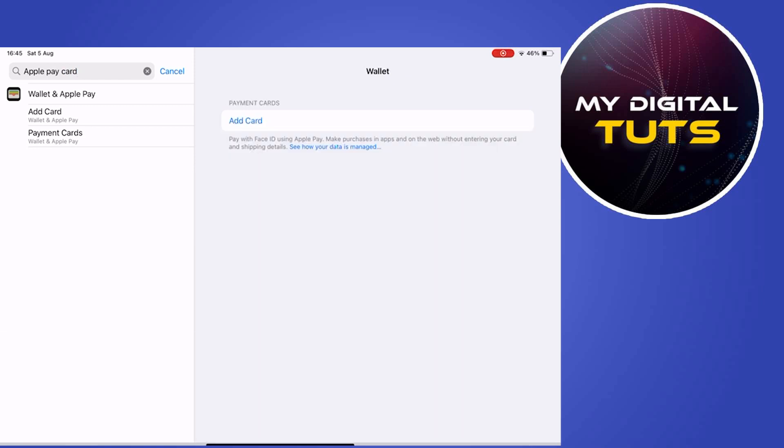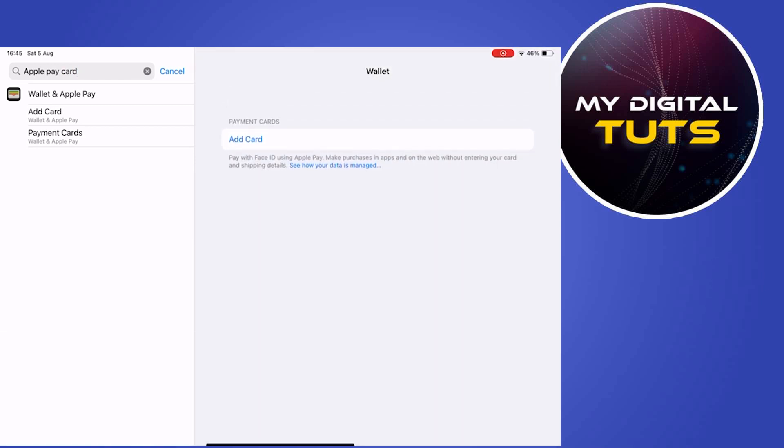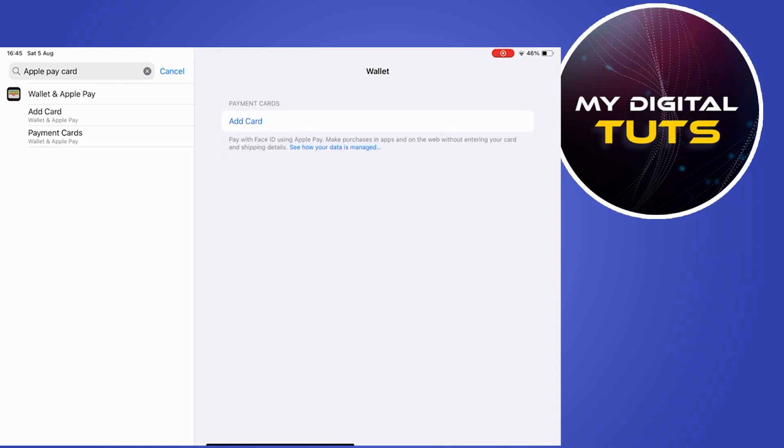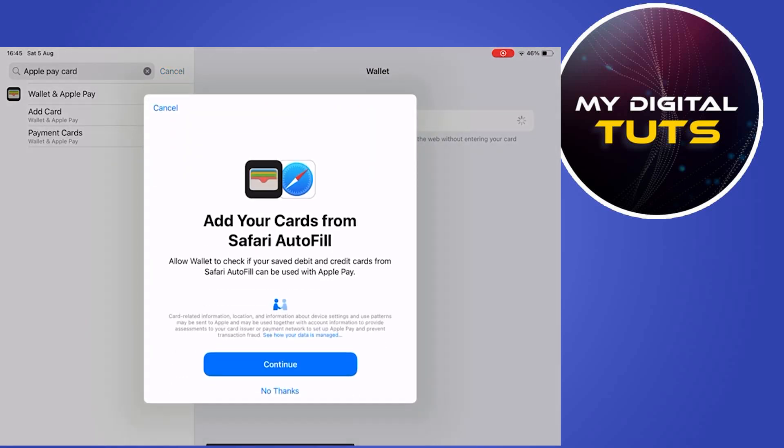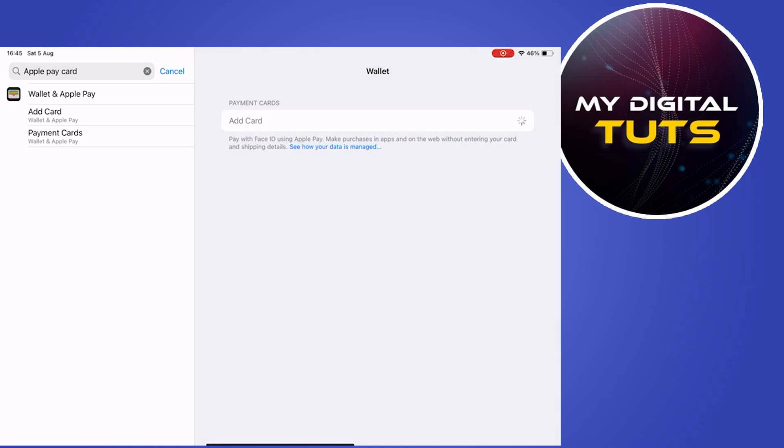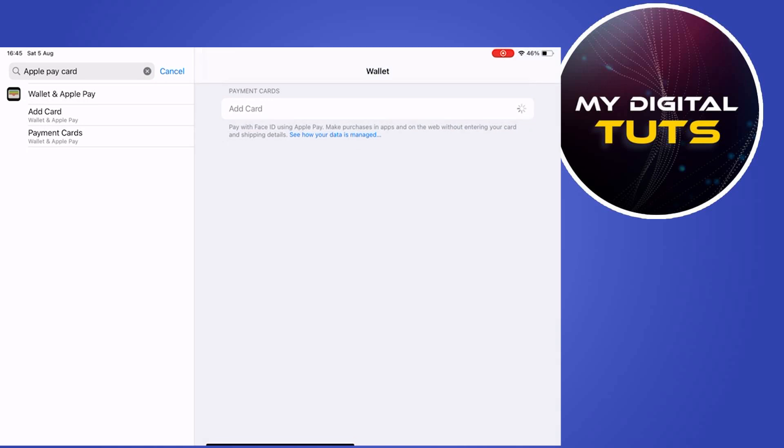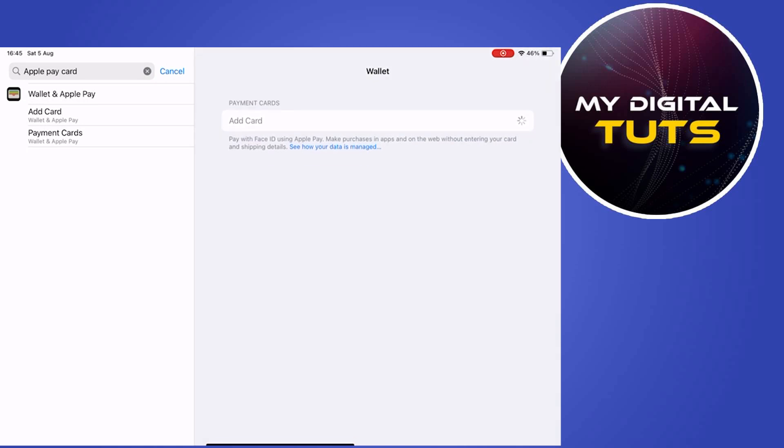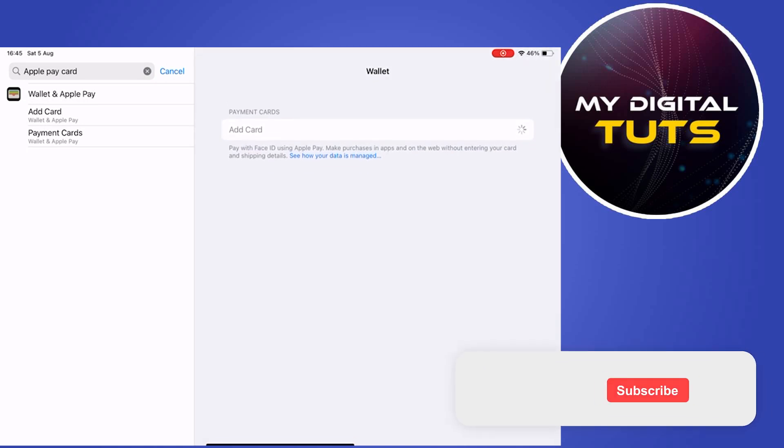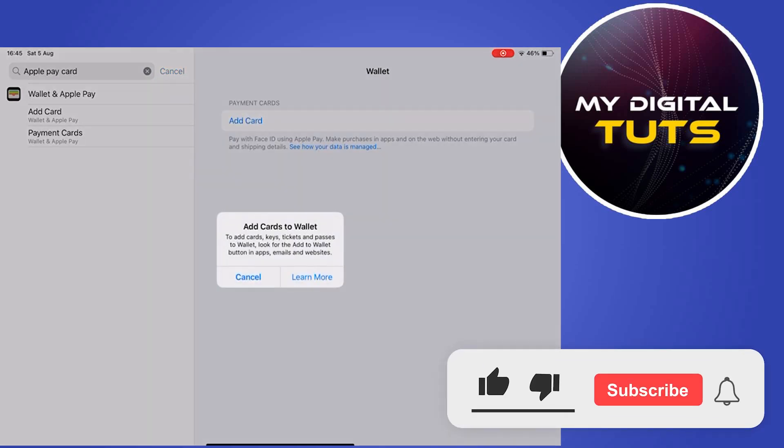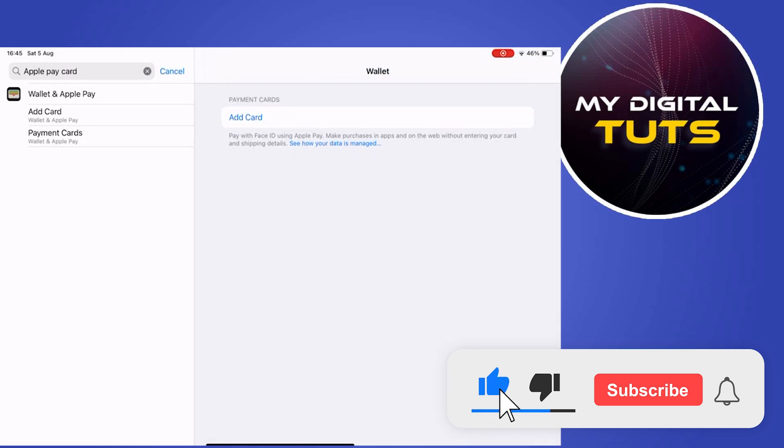Click on the Wallet and Pay options, and you'll see an option to add a card if you haven't added any Apple Pay card to your mobile phone. If you added your Apple Pay card, the card will show here under the payment cards.